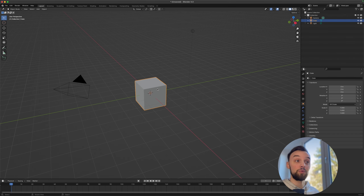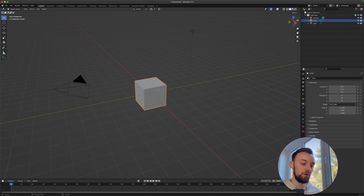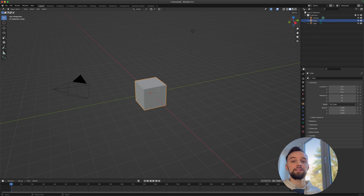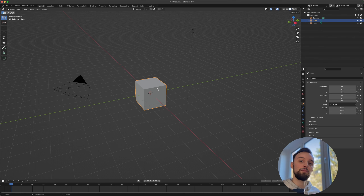Next we'll open the downloaded model in Blender. The reason we're not importing directly into Effect House is that we'd get an error saying the model has too many bones and is too complex, so we need to fix that in Blender first.